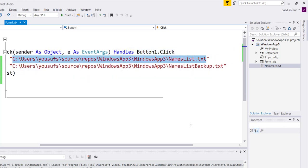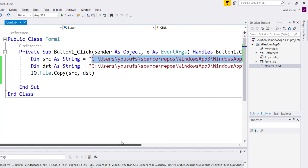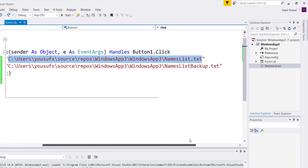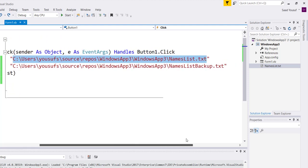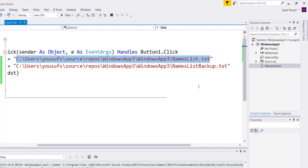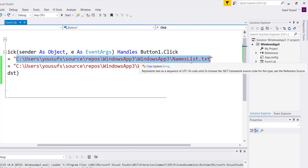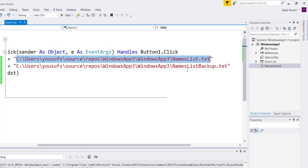In the other one, I provided my destination text file. The only difference as you can see between the names is one is called names list, the other one is called names list backup.txt.